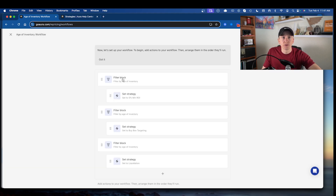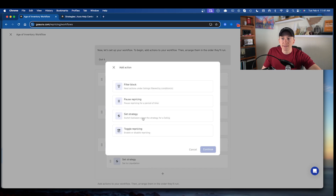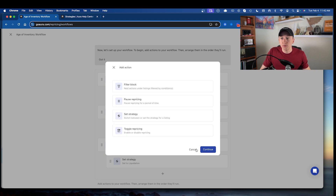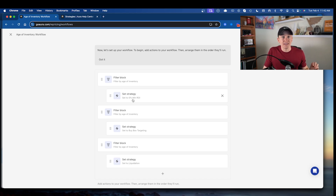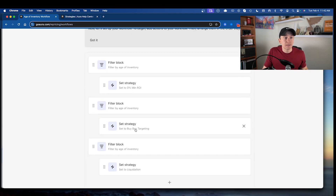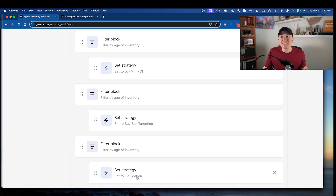In my account, I have more than one unit from zero to 30 days paired with my broad profit-focused strategy. After adding a filter block, click the plus sign, select 'set strategy,' then choose the strategy. You need to move it underneath the corresponding filter block so the workflow understands the pairing. I have zero to 30 days set to profit-driven, 31 to 60 days set to buy box targeting, and 61 to 365-plus days set to liquidation.